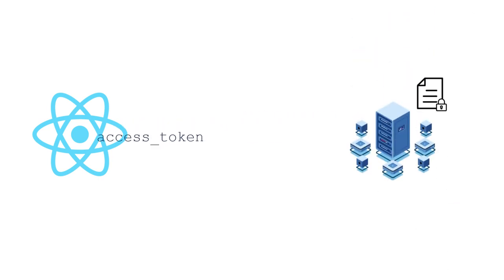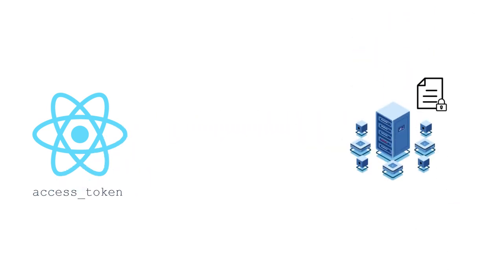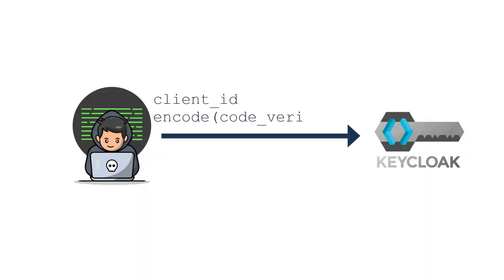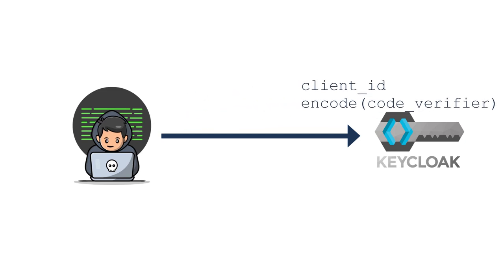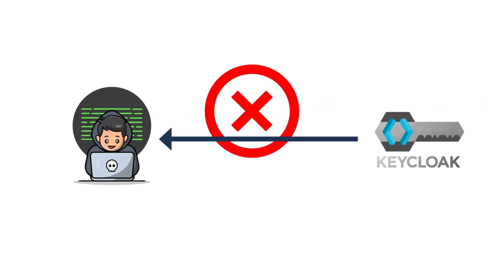The frontend can now use the access token to request the protected resources. Why is it secure now? Because it's Keycloak which requests the callback. So even if I try to send a request by my own with the client ID and the encoded code verifier, I won't have the callback to my application and I won't receive the access token.